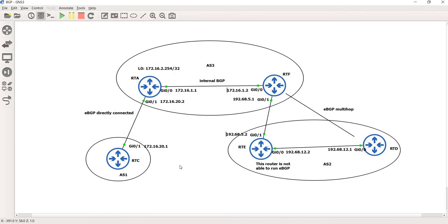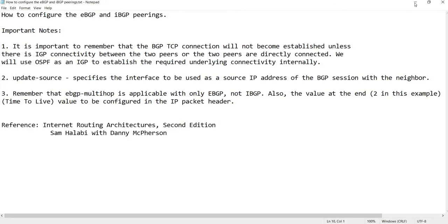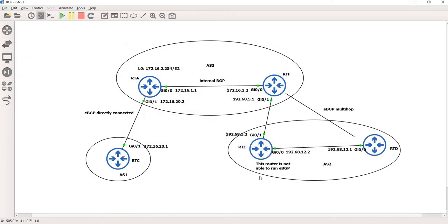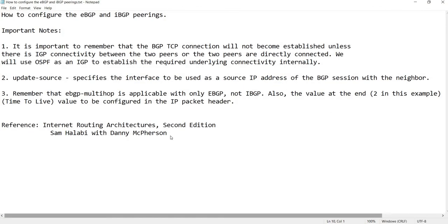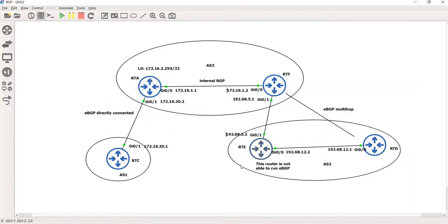Let me show you the new topology. This is actually from a book, so if you want to check this yourself, you can go and check out that book. Let's go to the RTA router.